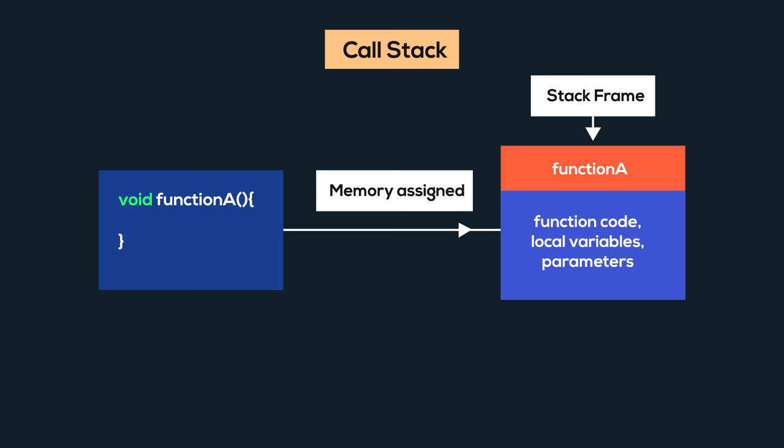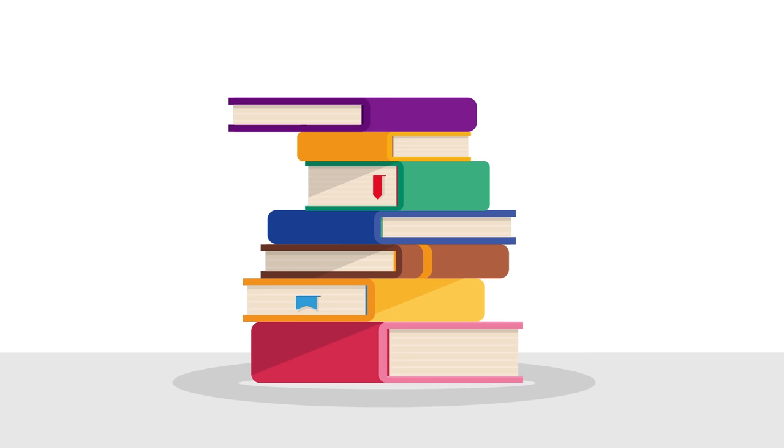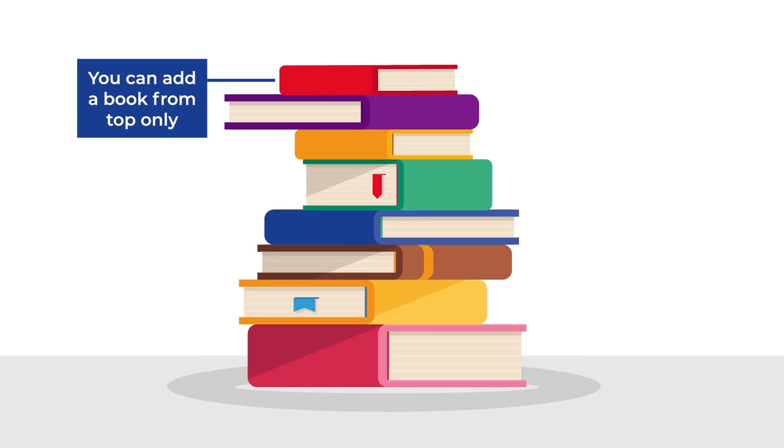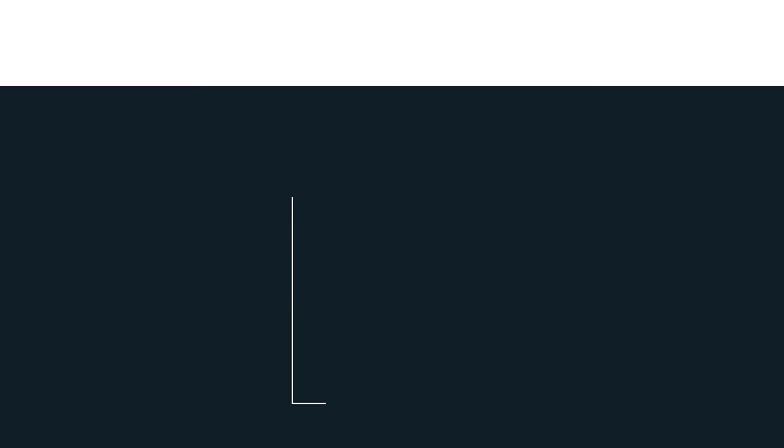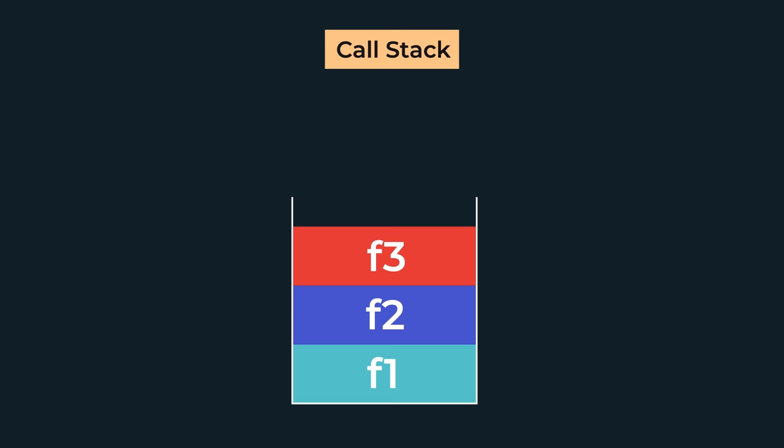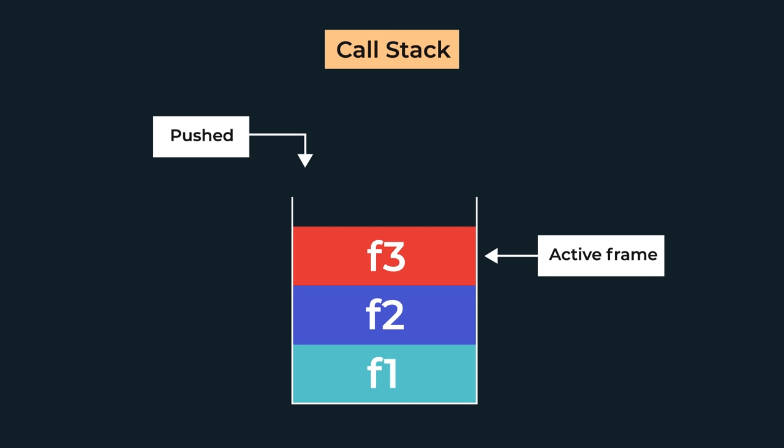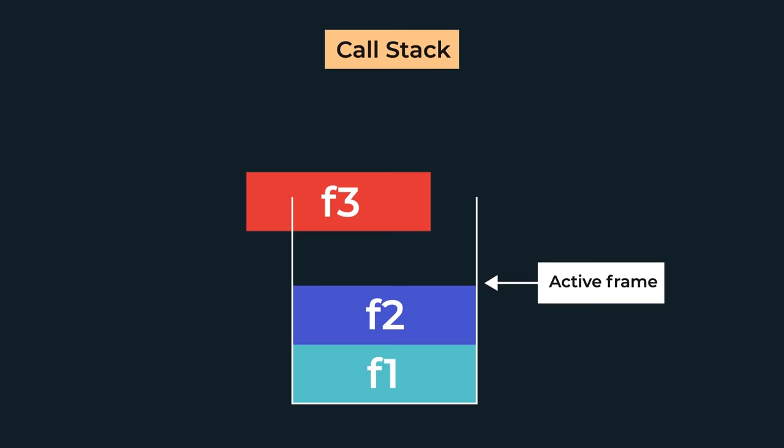You can visualize the memory stack as a stack of books. If you want to add a book to it, you add it to the top, right? And if you want to remove a book, you can only remove it from the top. You can't remove it from the middle or bottom. Something similar happens in memory. As and when functions are called, their stack frames are added to the top of the stack, which we call pushed to the stack. And the topmost stack frame is the active frame, meaning whichever function's stack frame is on top is executing first. And when the function returns something, at that time its stack frame is removed from the stack, which we call popped from the stack.